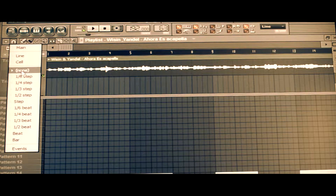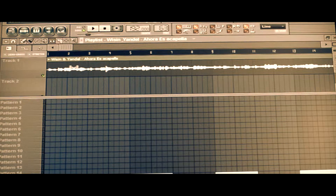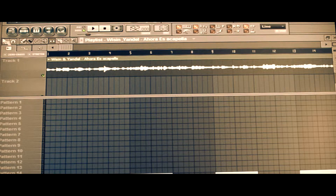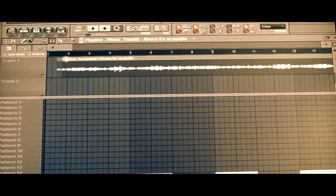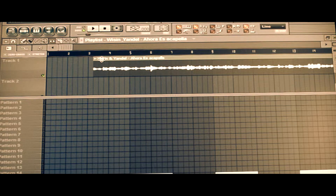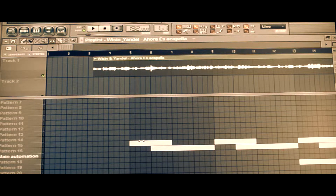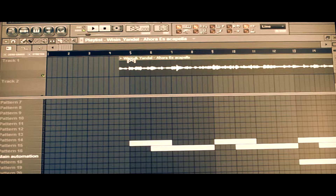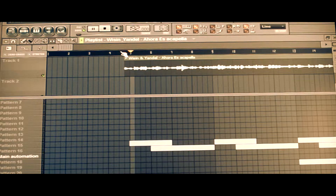Go to your snap to grid and set it to none — this way I can slide and move this over as much as I want, anywhere I want on the track. So now that I've put it all the way to the beginning, I'll set it right back to line, which basically moves the track to every line, which is on every beat. I've chosen to start my beat here at five, and we'll bring this back so it starts around there.